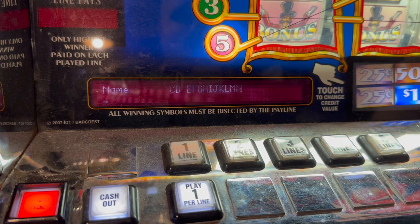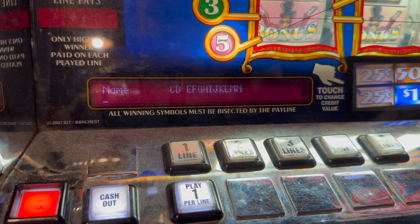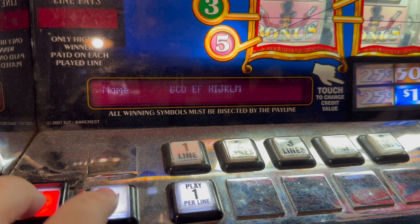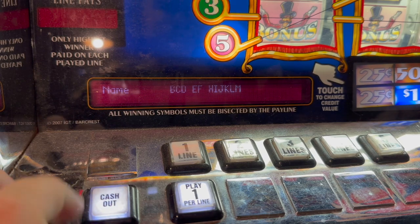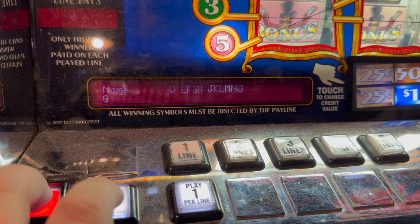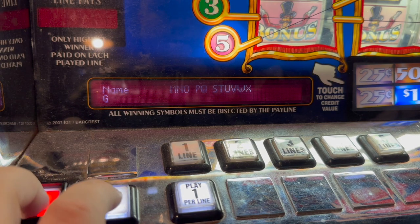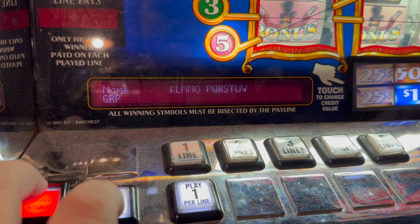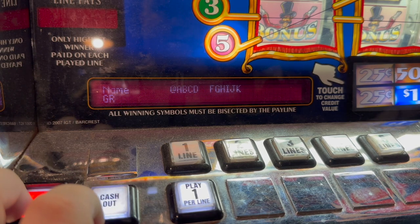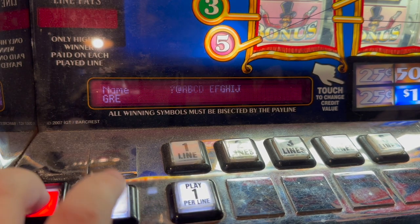Now we're going to the Name field, which is the big one at the top that shows your establishment name. I want to show you how to put in a space, because that's definitely something you're probably going to need to do. Let's enter 'Green' — so I'll do G, then navigate to R, then back to E.